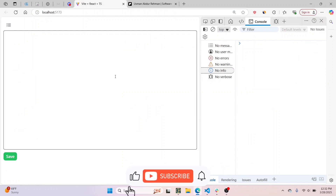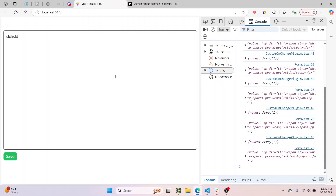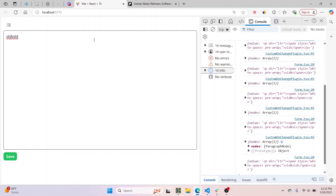I have a Lexical editor here. Why would you want to override nodes? Maybe there is some node like the paragraph node — by default, whenever you're typing, the node which is created and has the text is a paragraph node. Maybe you want to override the default behavior of a paragraph node and replace it with some other node, so you override the node.